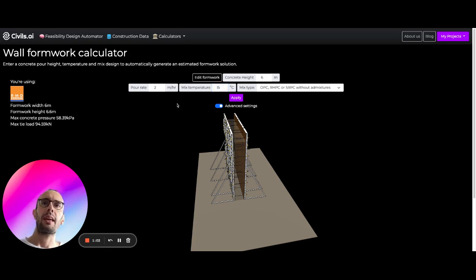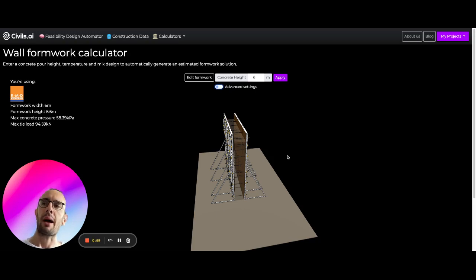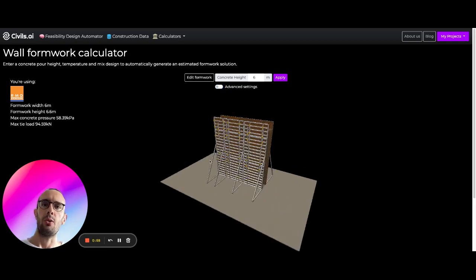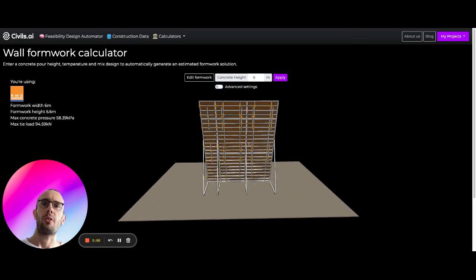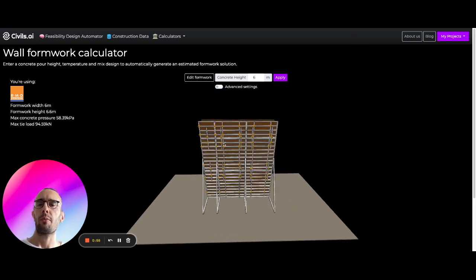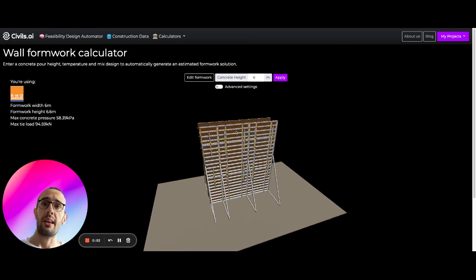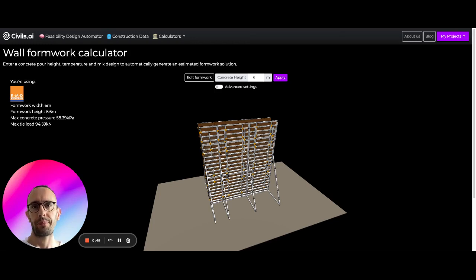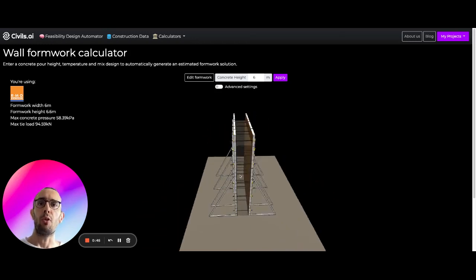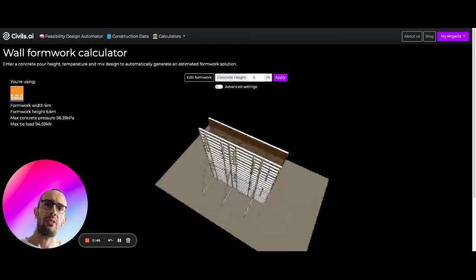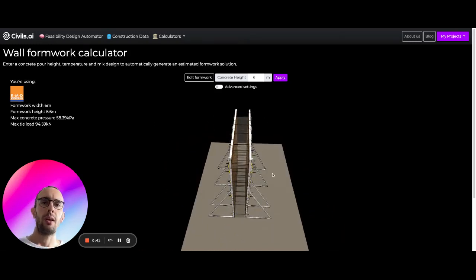And the key output from all of this is that we're calculating here the maximum tie load. So each one of these panels from provided from RMD has a sort of standardized tie arrangement, like a best practice tie arrangement. What we're doing here is finding the maximum tie load of all of these ties you can see in the center here, and we're returning that to you.